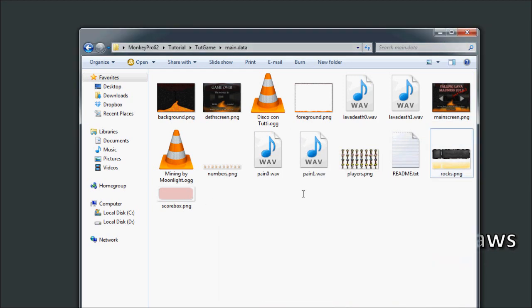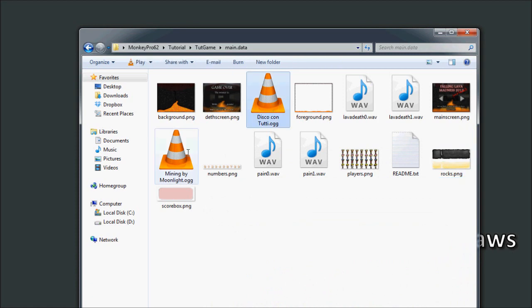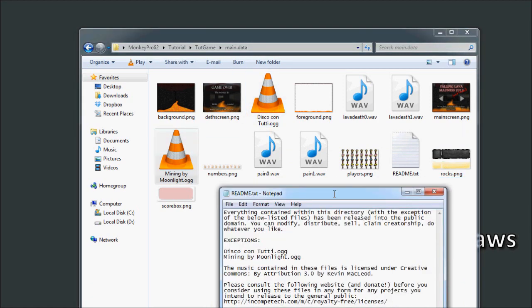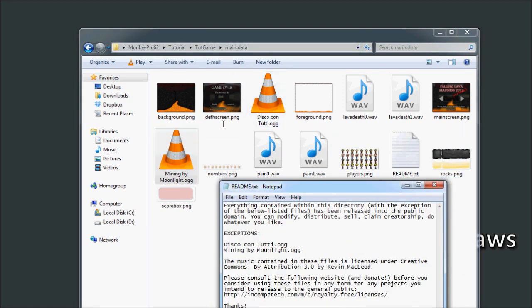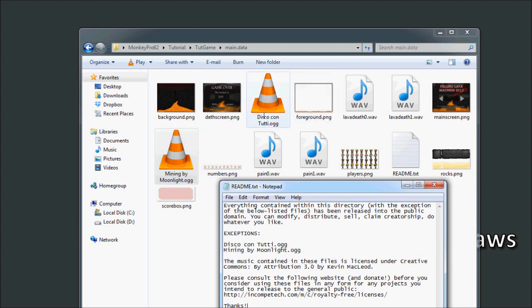But then just with the exception of these two files, these music files, they are owned by Kevin MacLeod. And he releases them under the Creative Commons license with attribution. So you have to attribute it to him if you're going to use this in any publicly available project.